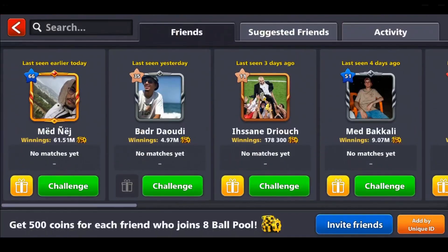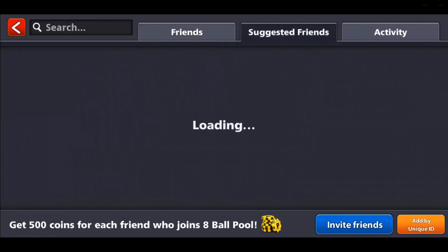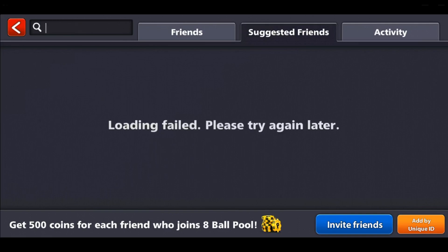At the bottom you can read 'Get 500 gold for a friend who joined 8 Ball Pool.' You can invite friends or add by unique ID. You also have the option of switching to suggested friends, which will give you some friends to add.